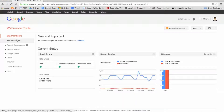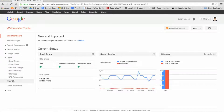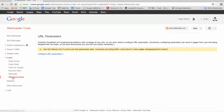Once logged into Webmaster Tools, click on Crawl and then URL Parameters. You may have a message indicating you have issues or not. In this case, the message says Google isn't experiencing problems with coverage of your site, so you don't need to configure URL Parameters. If you have a different message to this, then continue watching.